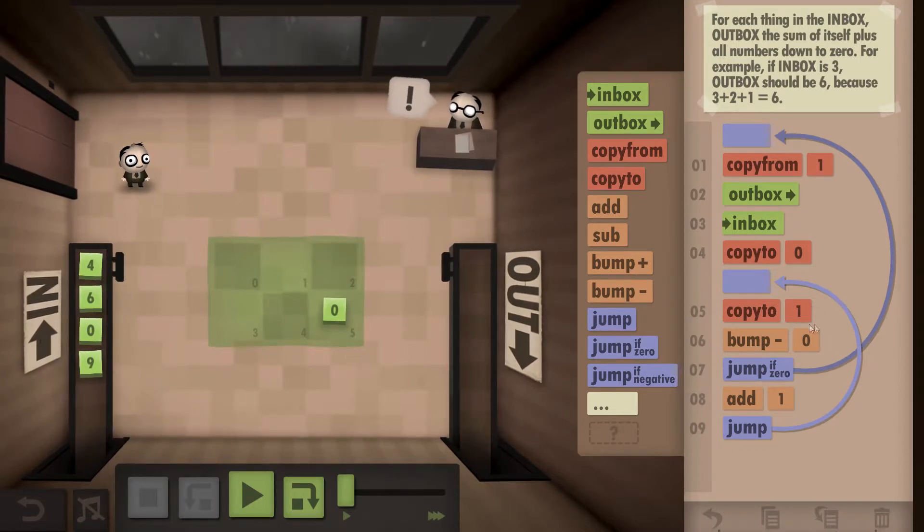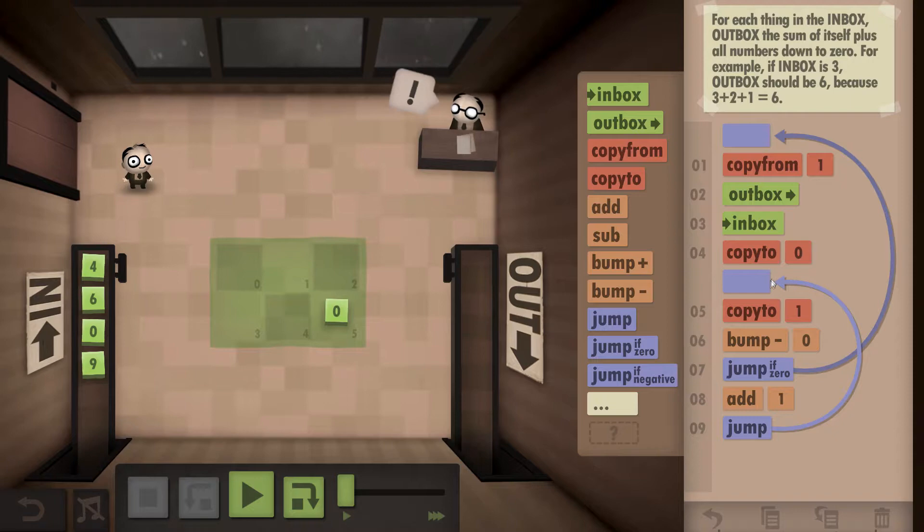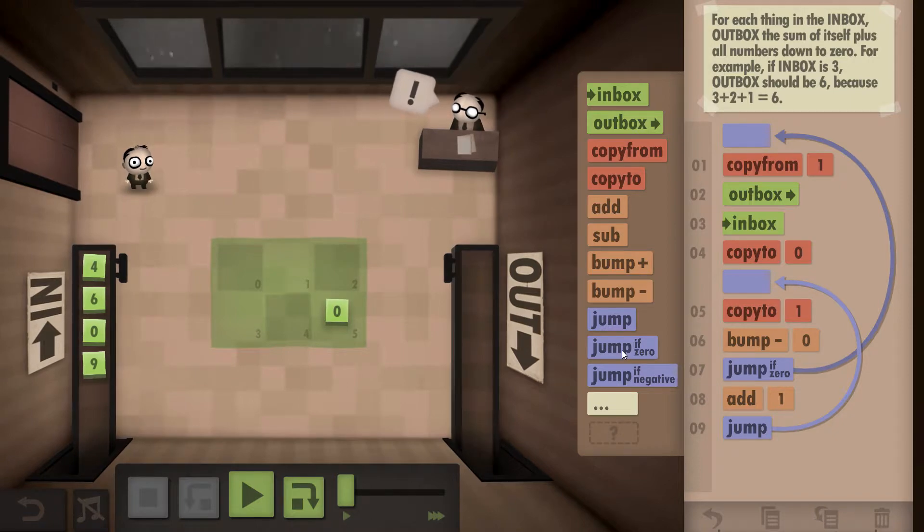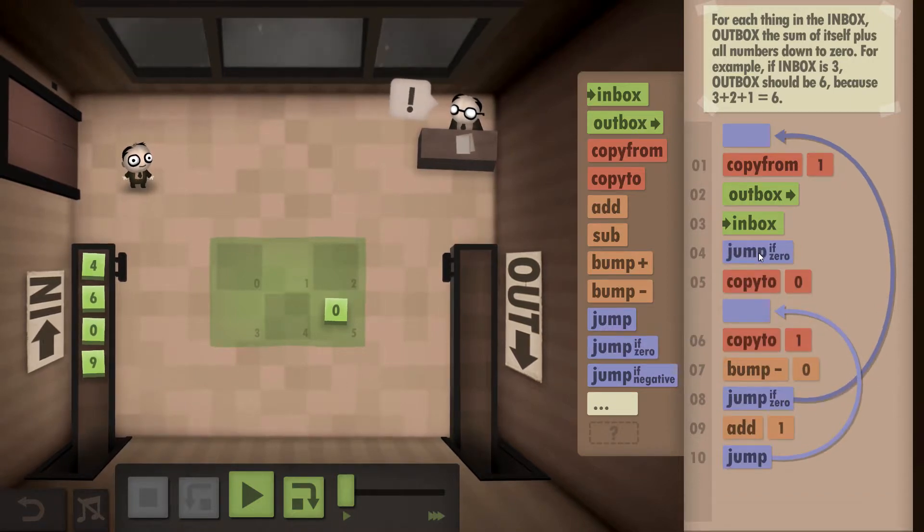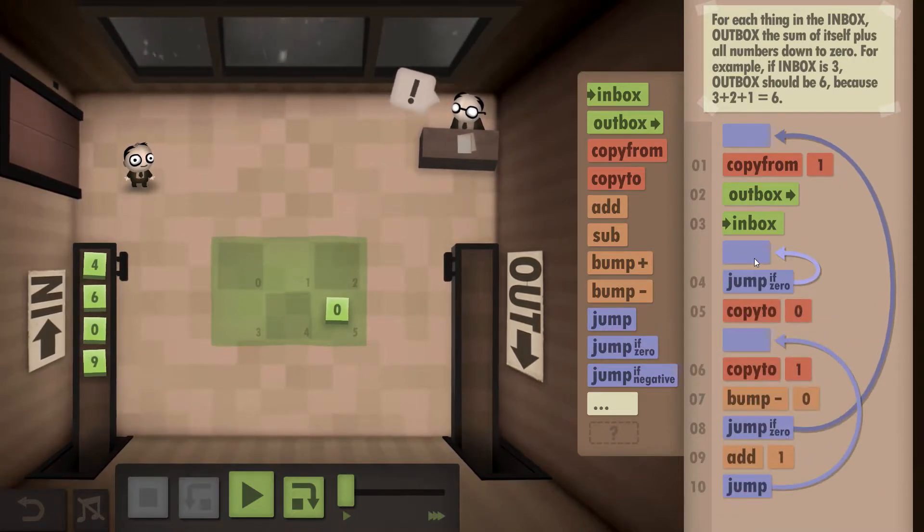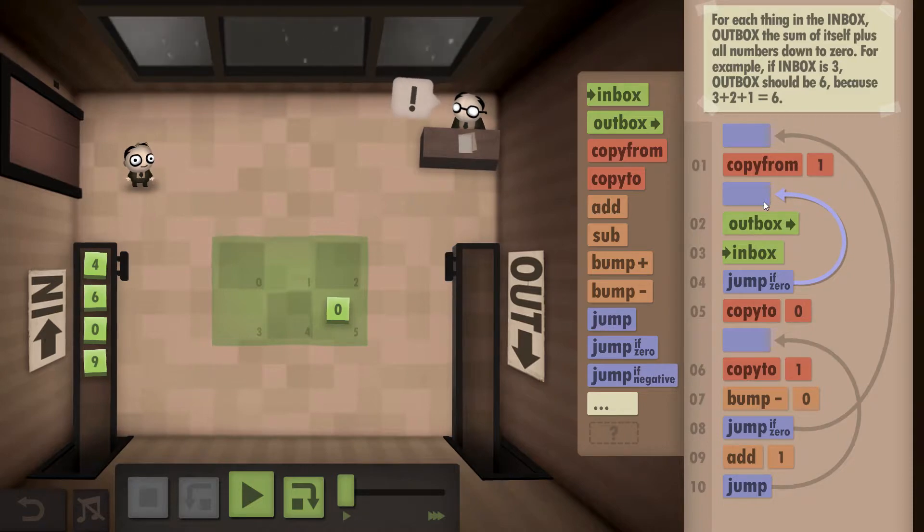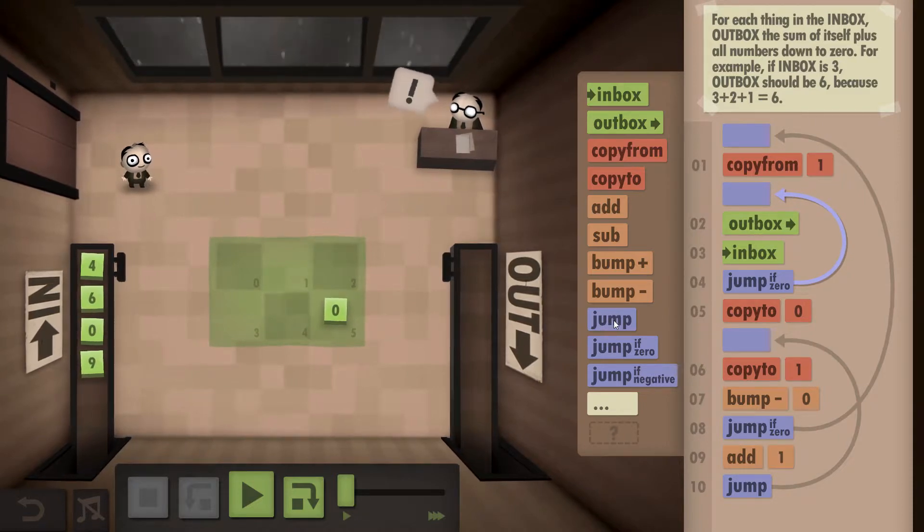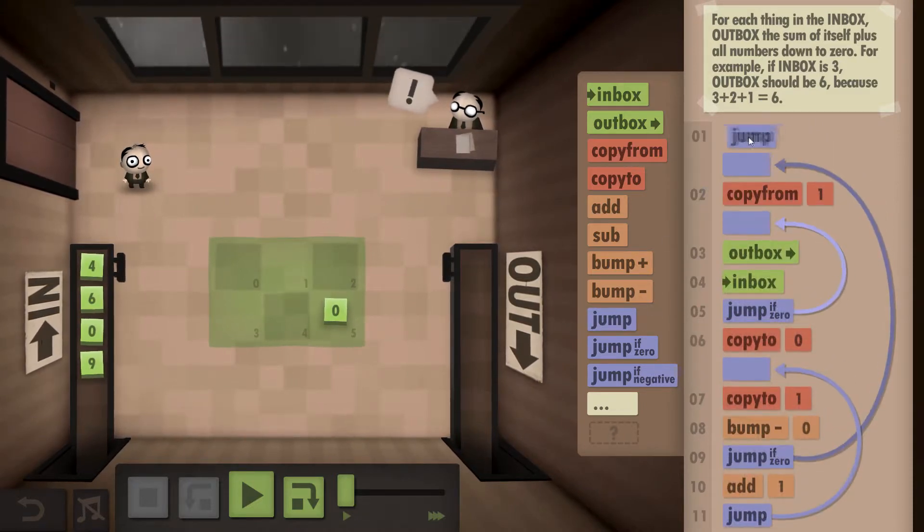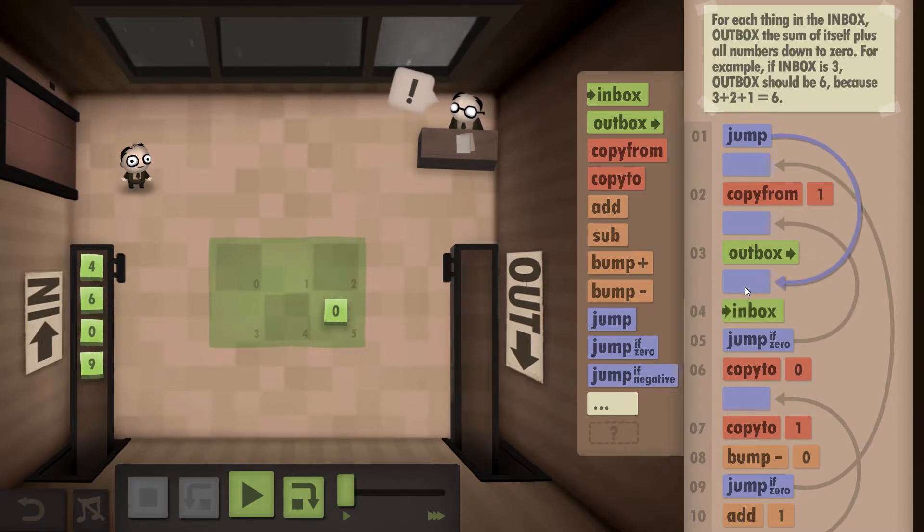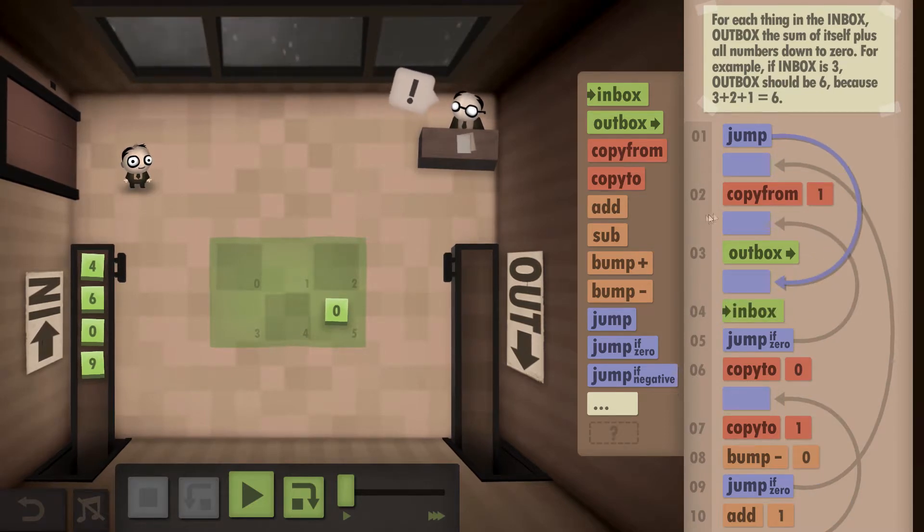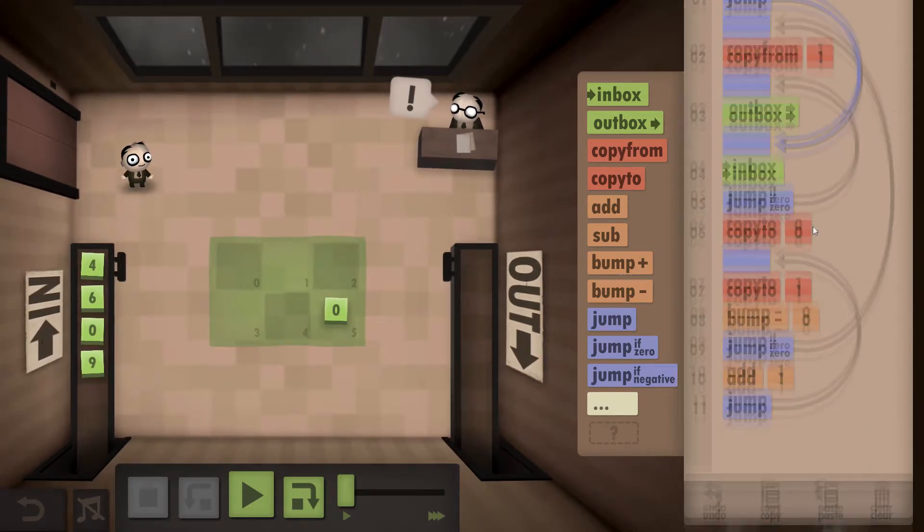The next thing we need to do is we're going to look out for zeros. So if we grab a number from the inbox and it's a 0, we're going to outbox it immediately. And the last step we need to do is we need to put a jump in to the inbox at the start because you can't start from a copy from command.